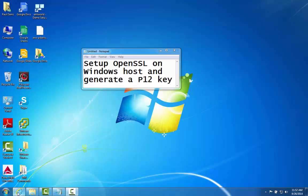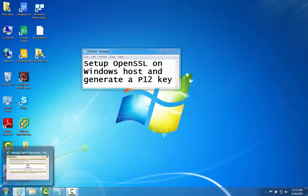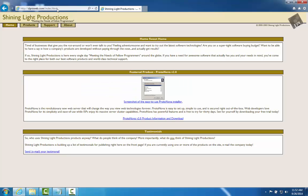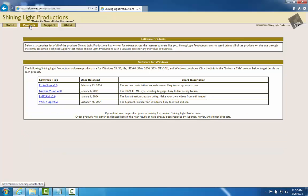First thing we're going to do is install OpenSSL. I went to a website here called Shining Light. You'll find OpenSSL in multiple places. I just picked this location here. I click on Products and then go down to OpenSSL.